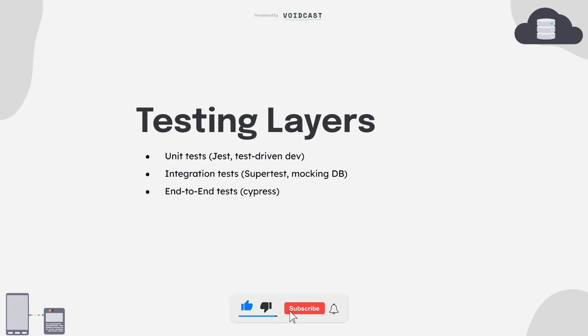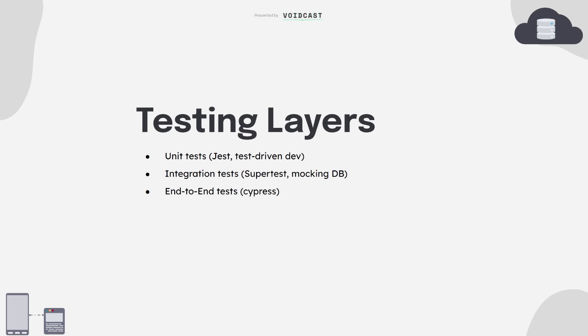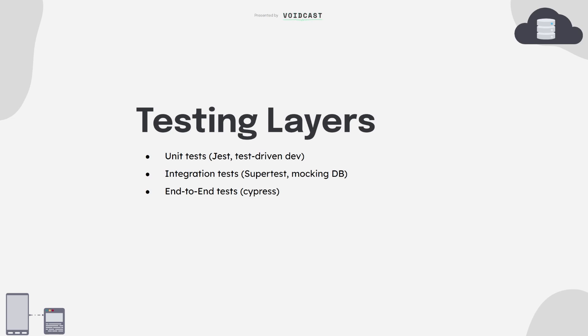First, you've got unit tests. These are the smallest, you're testing individual functions or methods. Use Jest, which comes built into NestJS. Learn how to mock dependencies so you're testing logic, not external stuff. Second, you've got integration tests, testing how components interact together. For example, hitting your real endpoints and checking if your app responds correctly. Use Supertest for this inside Nest. Third, there's end-to-end testing. Tools like Cypress simulate real user flows. Start small, even writing a few good tests will level up your code and make you stand out as a developer.